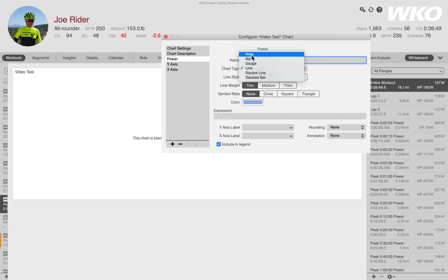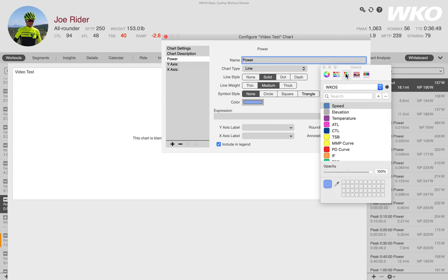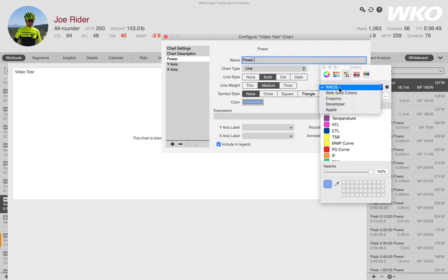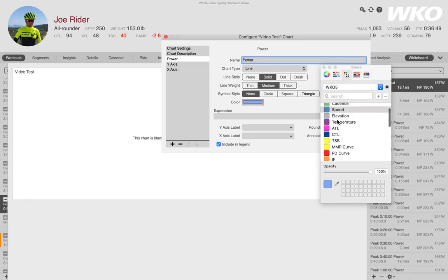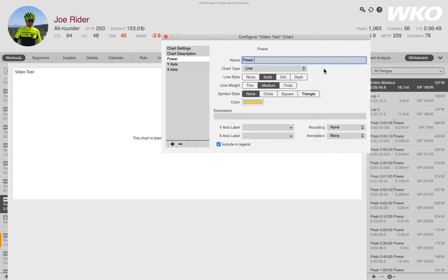I'm going to choose Line for the chart type, make it solid, and set it to medium weight so you can visually see it better. At this stage I don't need any symbols since it's power. I'll select a color — I can use the color palette. On Mac you can access the center palette, and there's a WKO5 palette in there. I'll find power and select the power color. That's pretty much my background settings for power.